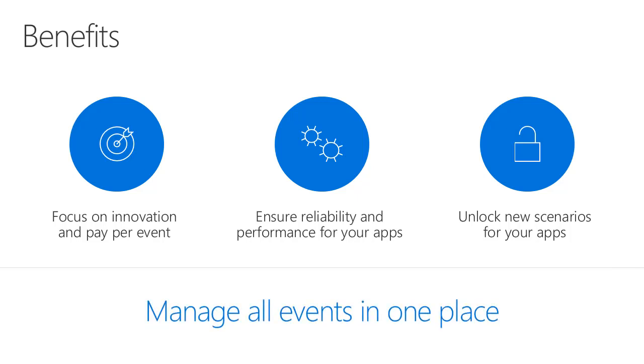Even better, you can manage all of those events in one place without having to look after several different topics and subscriptions. This allows you to create new applications that either would have been too difficult or impossible to create in the past.